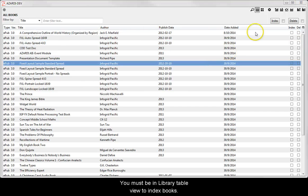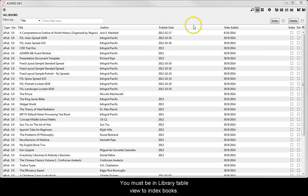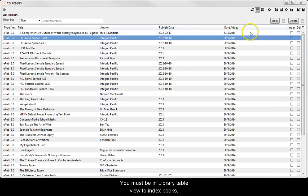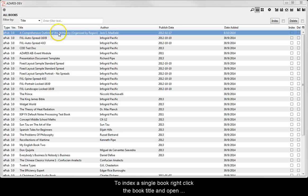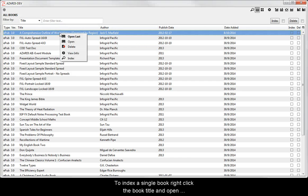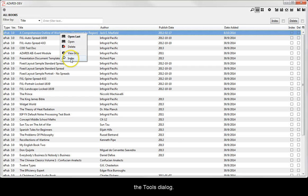You must be in library table view to index books. To index a single book, right click the book title and open the tools dialog.